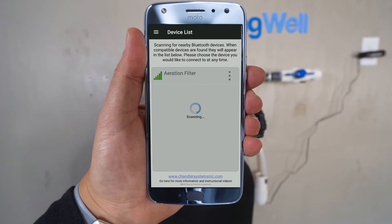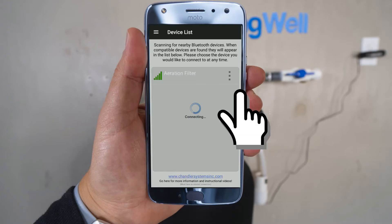The application will then begin scanning for the head. It's called Aeration Filter. Go ahead and select it.